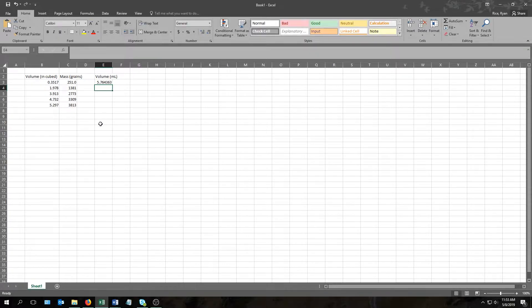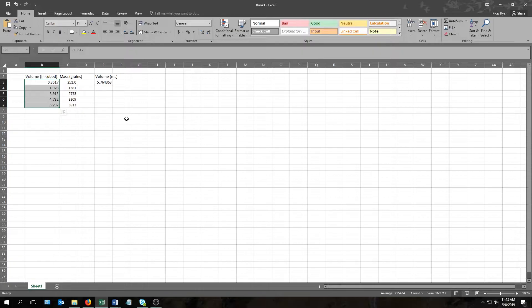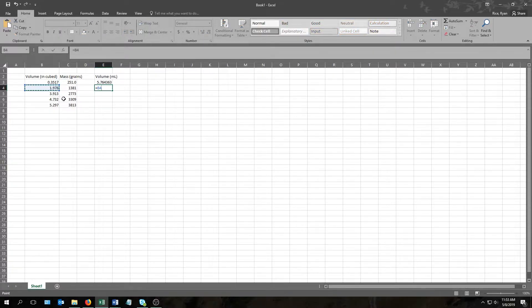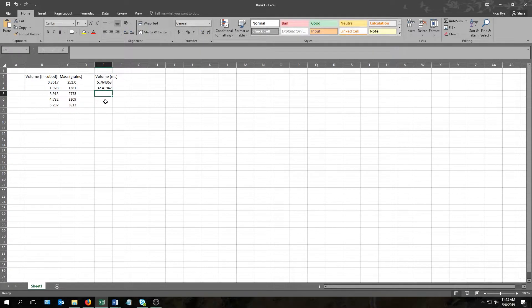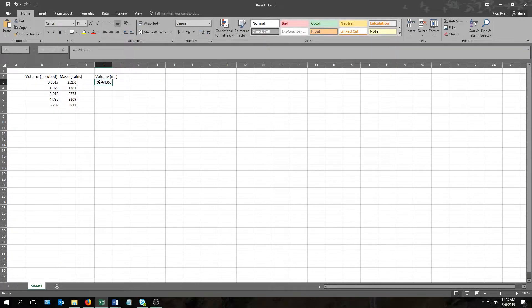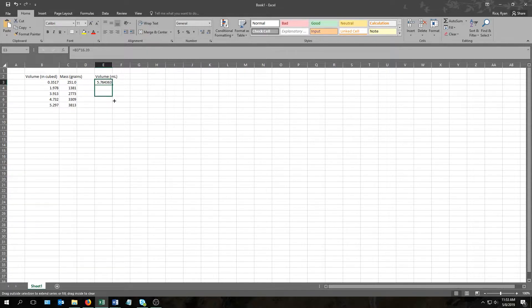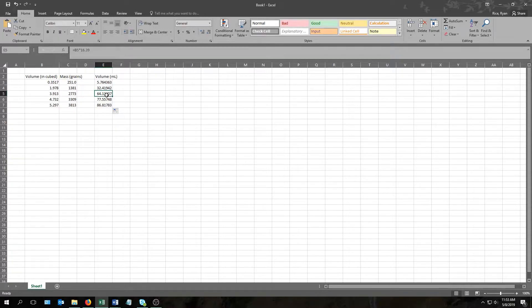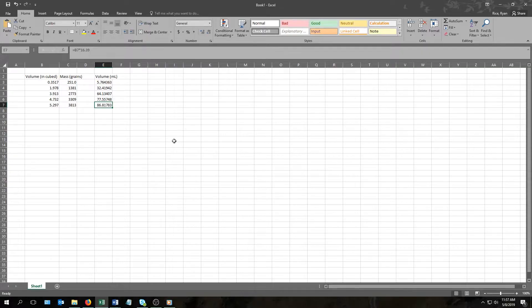Of course we also have to do the same operation for all the other numbers in this column. And this is where one of Excel's strengths comes into play. So instead of going to this cell and doing the same thing, going equals, highlight, times 16.39, and so on and so forth, all I'm going to do is click this first cell, come over here to its corner, and you can see my mouse becomes a plus sign when I do that, and drag it all the way down. And there it's done each one of those multiplications for me, and without me having to type each thing out by hand. And then you just do something similar with all the other calculations you're asked to perform.